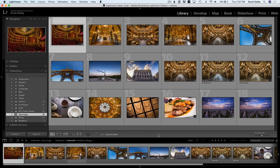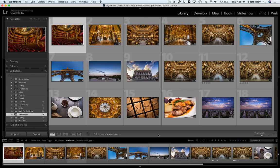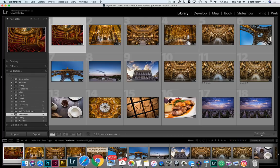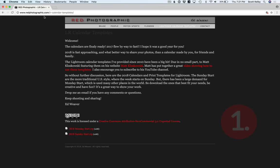Hey folks, happy new year from LightroomKillerTips.com and Kelby One. This is Scott Kelby and I am here to show you how to install these awesome calendars that are made each year by Ed Weaver. Step one is to go to Ed's site and download them. So go right here to his website, which is redphotographic.com slash LR dash calendar dash templates and download his free templates.